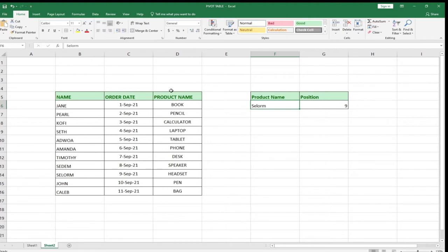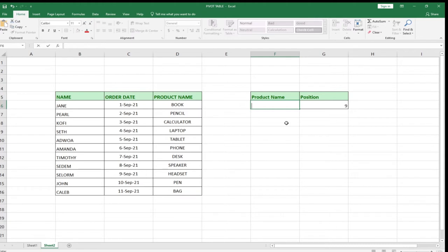We can use the same process for the product name column. Let's say I want to find the position of 'Kaleb'. This is a long list, so I just type Kaleb and hit Enter. Kaleb is at a position of 11.